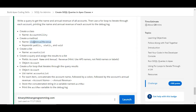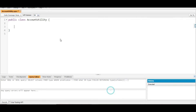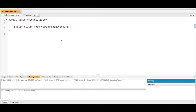Now we need to create a method. The name of the method is also given to us: viewAnnualRevenue. It should be public, static, and void. So let's create the method: public static void viewAnnualRevenue.